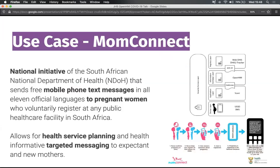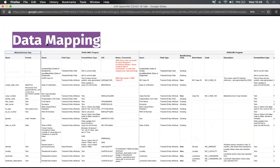We've done this in the past in a few projects like MomConnect in South Africa, where we used the OpenHIM to populate the DHIS2 tracker. There's also other projects like Malawi Connect, which is similar. We would expect the initial exercise would be a data mapping exercise — specking out the DHIS2 tracker program, all the fields in there, mapping that to your source data, and then building a mediator that would be able to push into DHIS2.